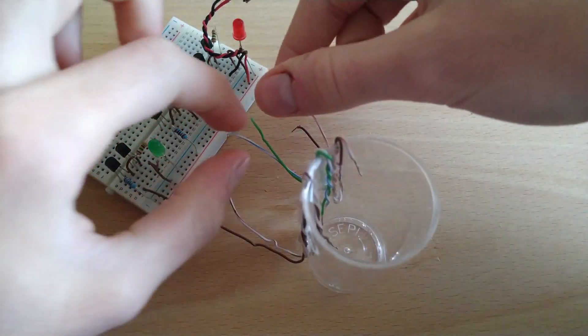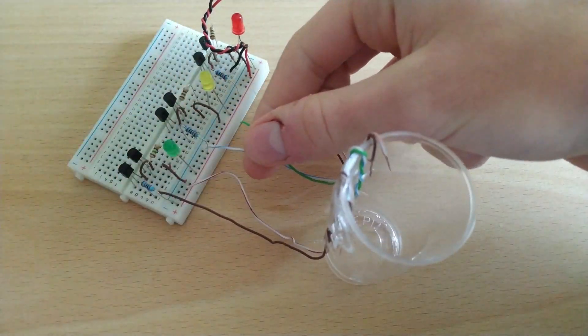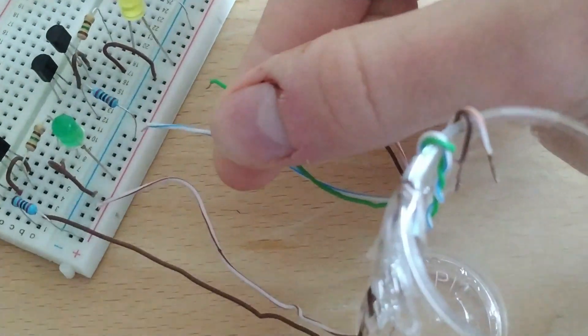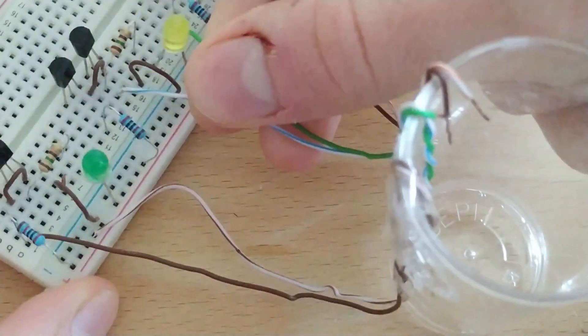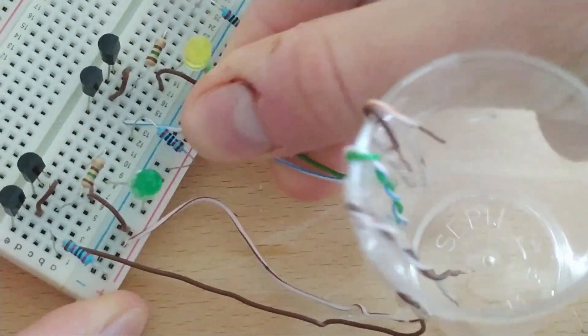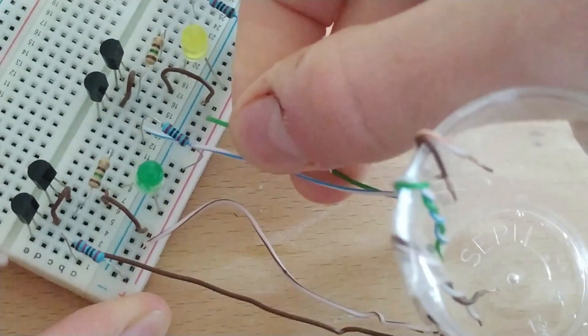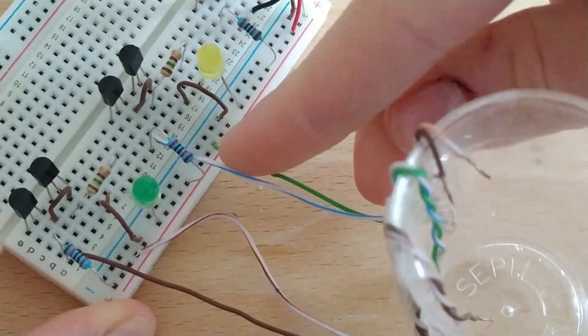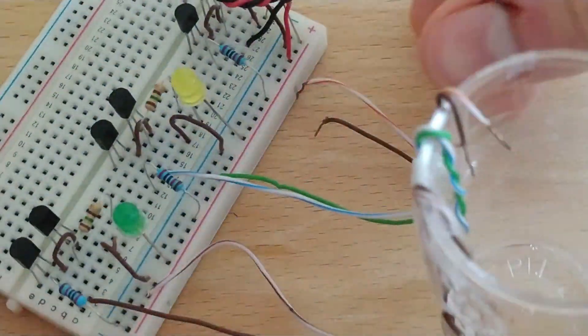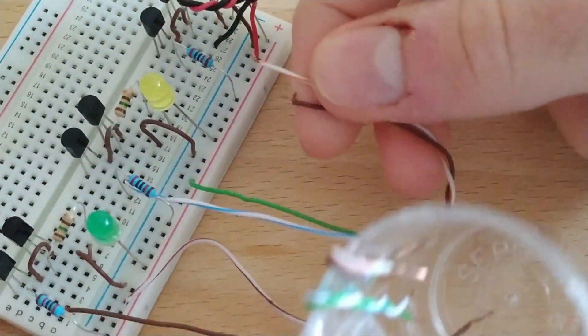The second probe will be the intermediate one, and the two cables will be placed in the middle of the cup. This probe will turn on the yellow LED of the circuit.